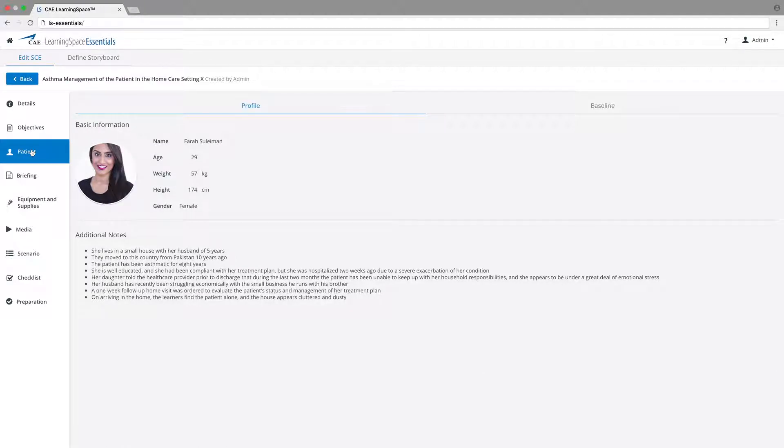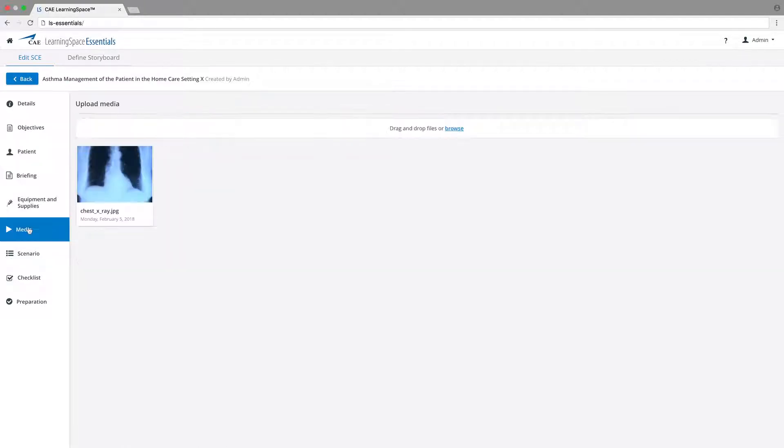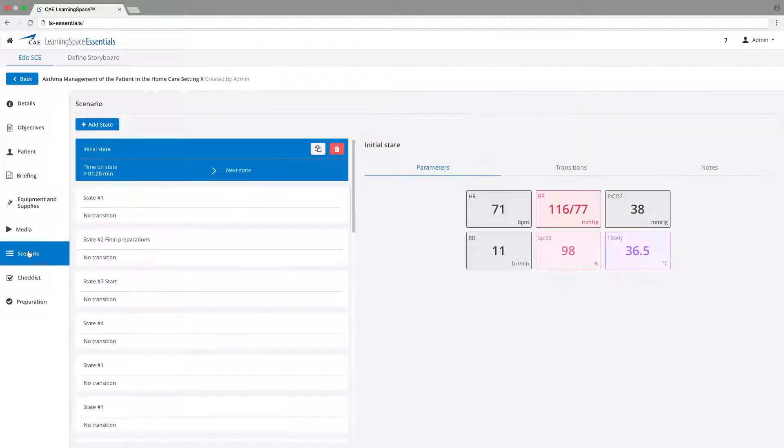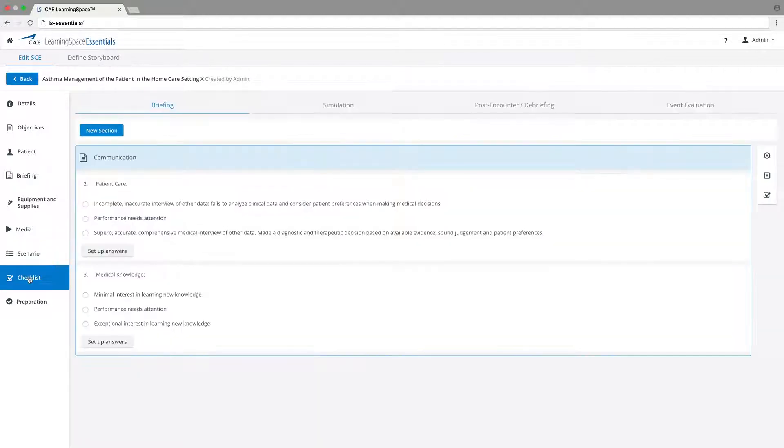Customize the patient's personal data, add multimedia content like x-rays, design the structure of the scenario, or add checklists for assessment purposes.